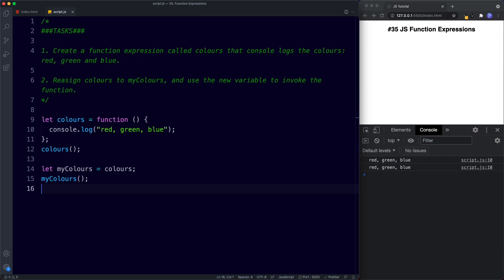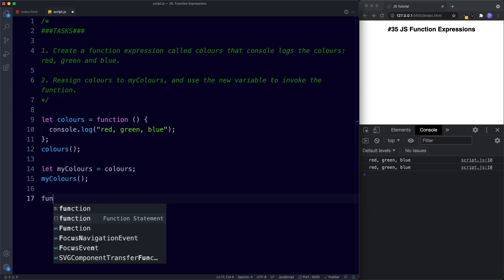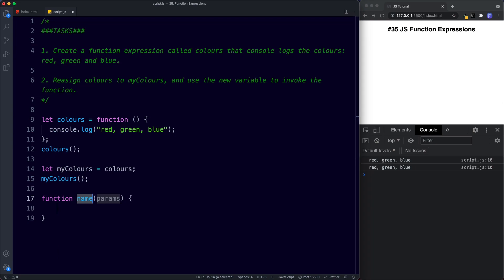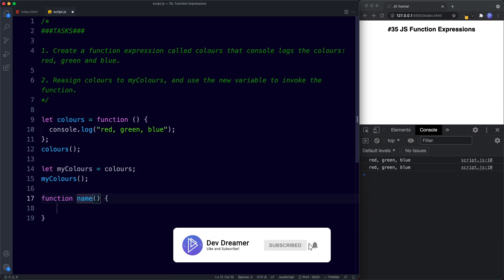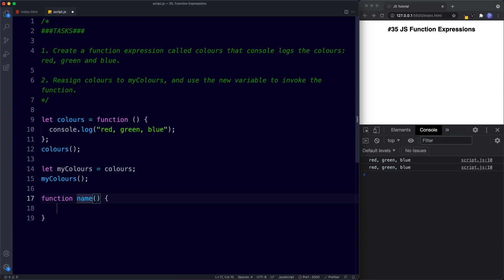Well done completing those tasks — that's it for this lesson! In the next lesson we're going to learn all about the `params` keyword, which stands for parameters, and we'll also cover arguments. So function parameters and arguments will be the next lesson. Be sure to tune in, and don't forget to comment, share, like, and subscribe — I'll see you on the next one!